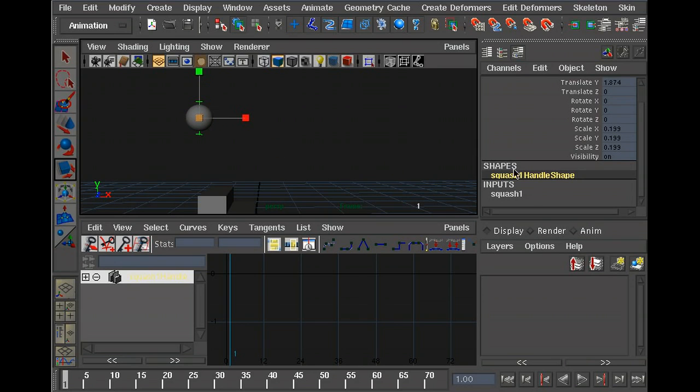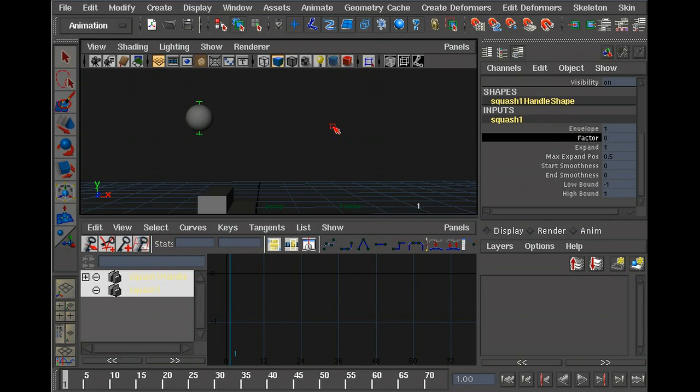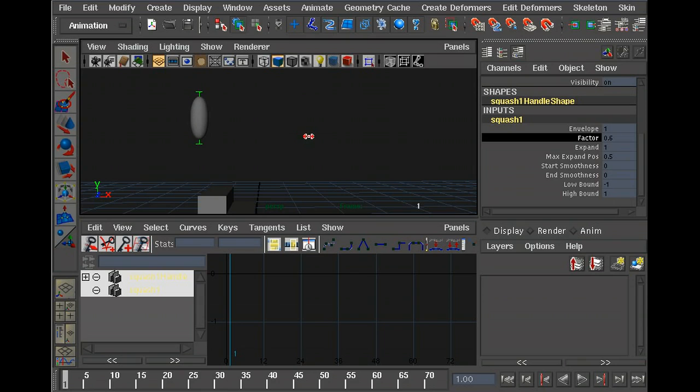In the channel editor, you can click on Squash 1. There's this factor here. If you click on it, it turns black, means you've selected the channel. If you go back into your 3D view and drag the middle mouse button, you can preview what it's doing. You can do the same in the attribute editor as well, but you can't do the dragging in the view. You can only change the value.